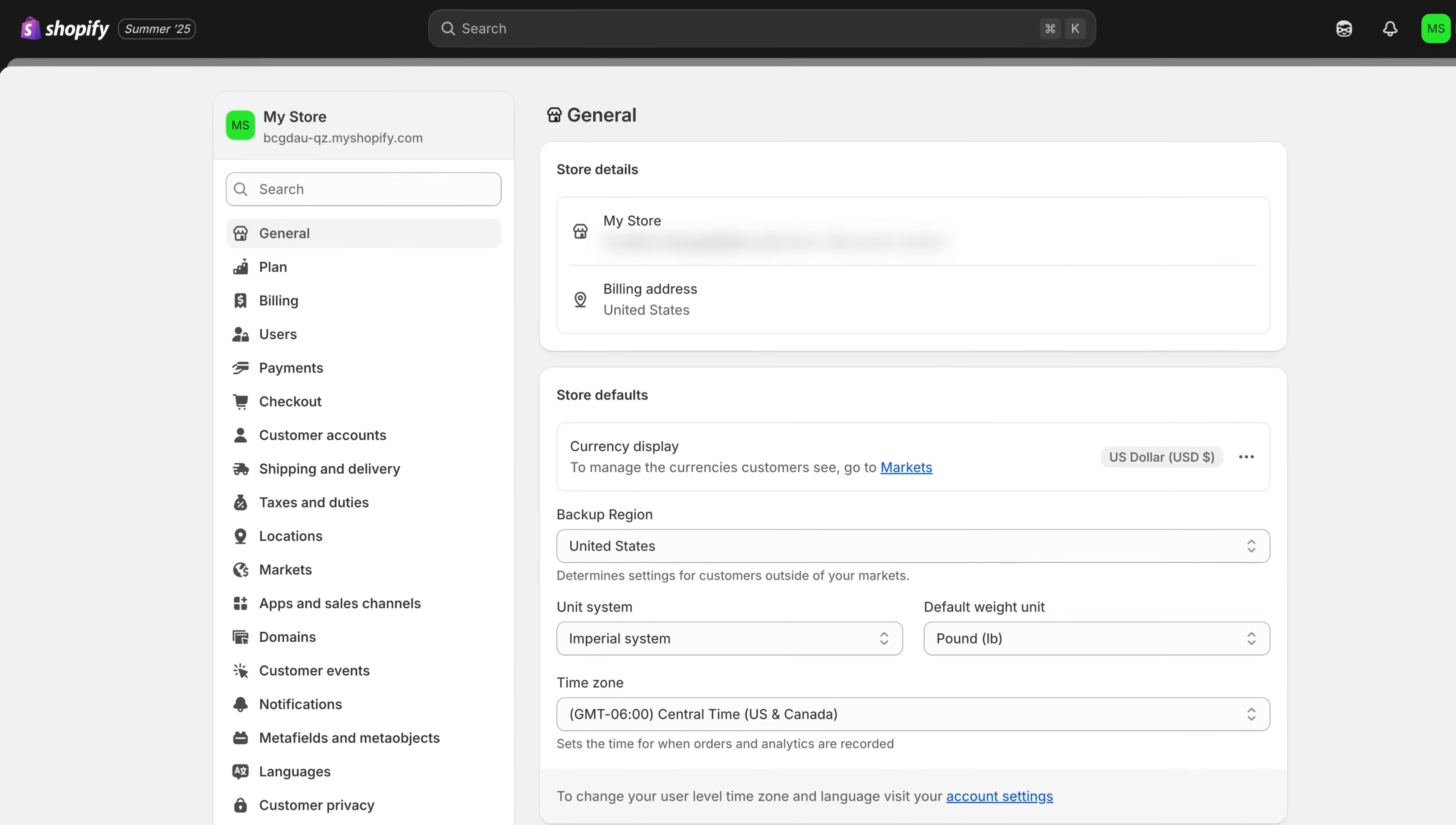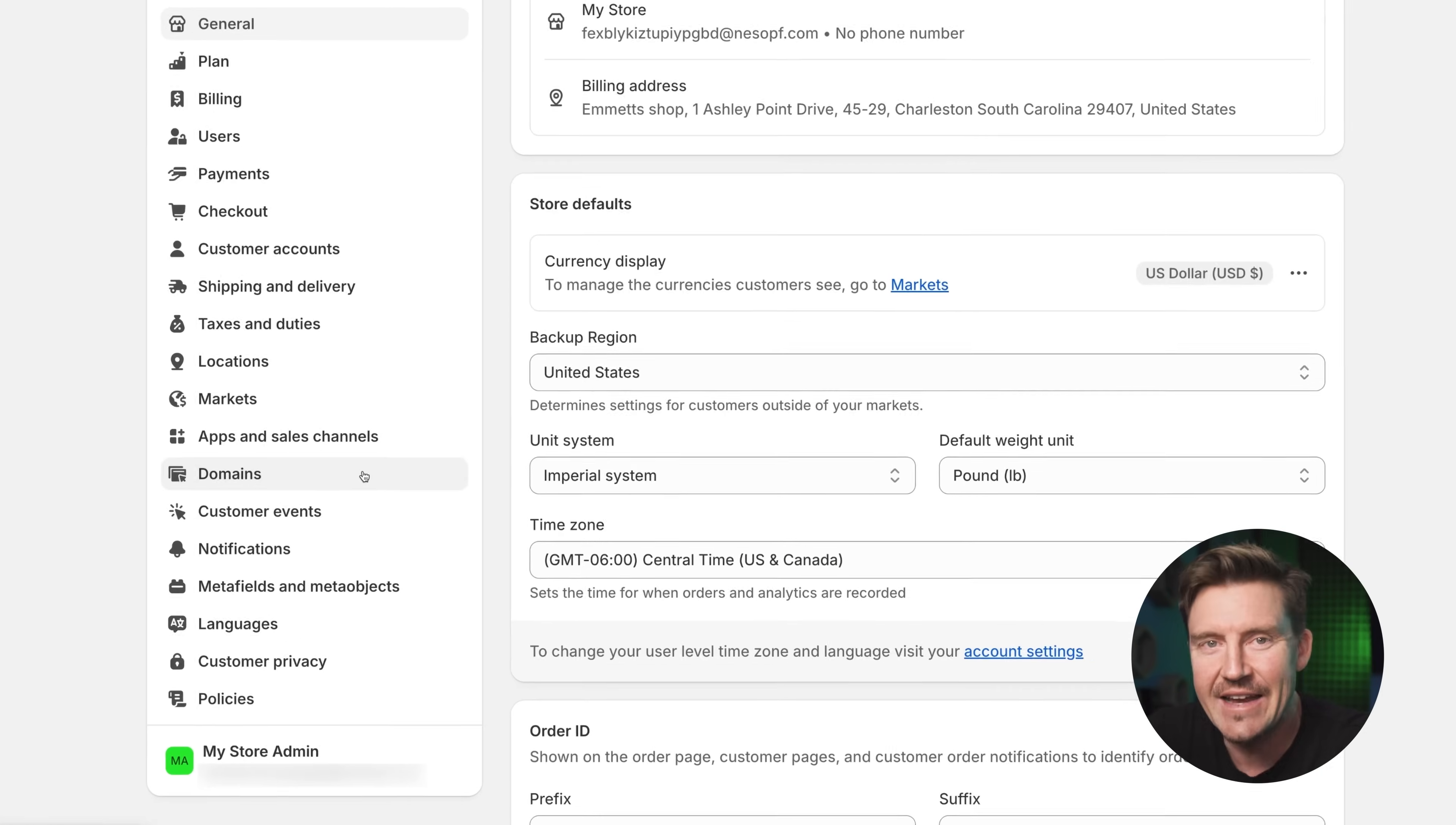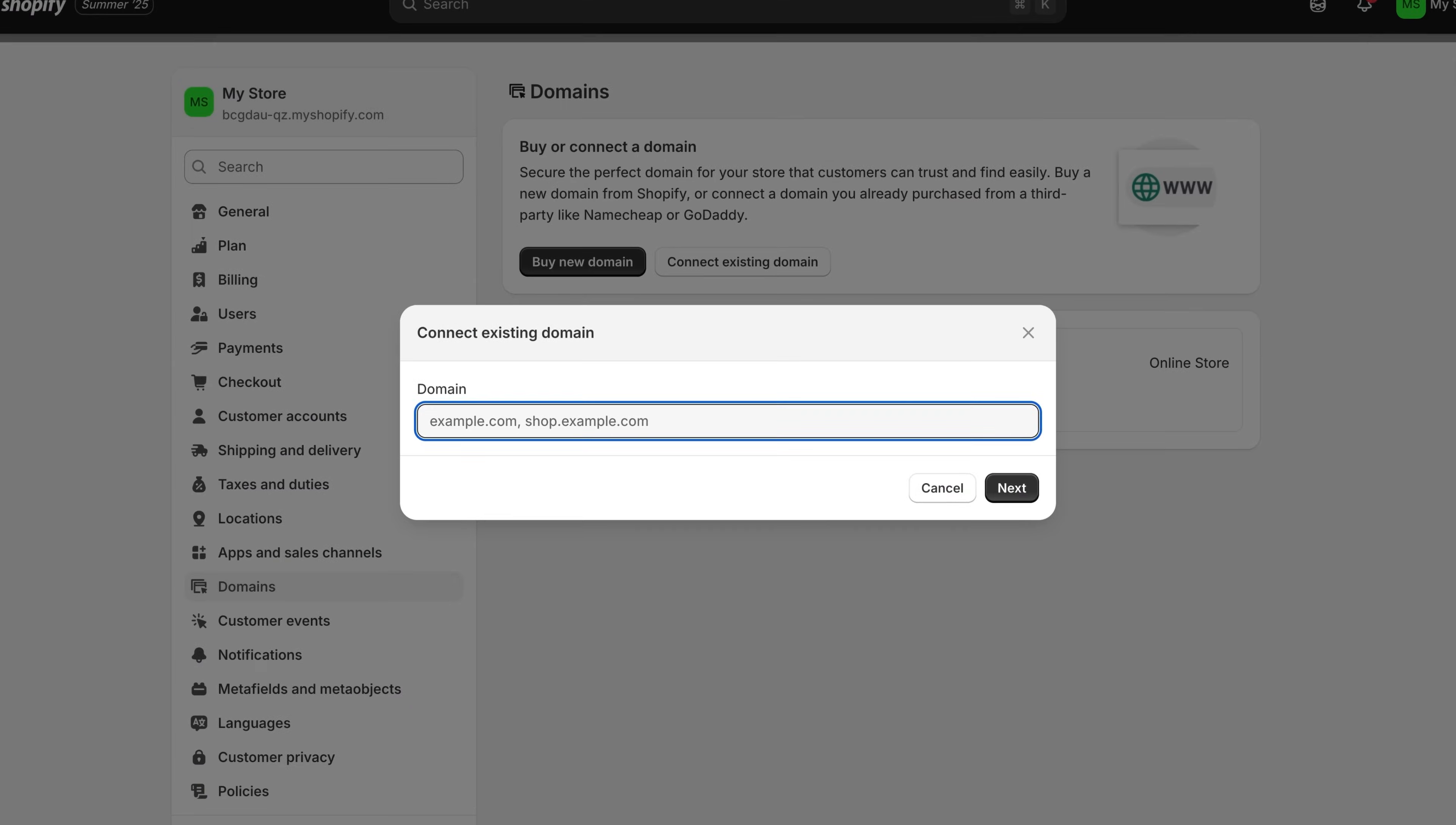Now let's talk about your domain name. Right now your store has a temporary Shopify branded URL, but you'll probably want something cleaner and more on brand like yourstorename.com. Shopify makes this super easy. Just go to settings, then domains, and you can buy a domain directly through Shopify. The setup is instant and everything just syncs automatically. You might already have a third-party domain from a provider like Namecheap. No problem. You can connect it here without much hassle.